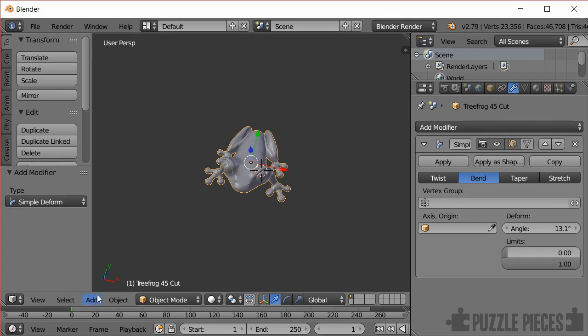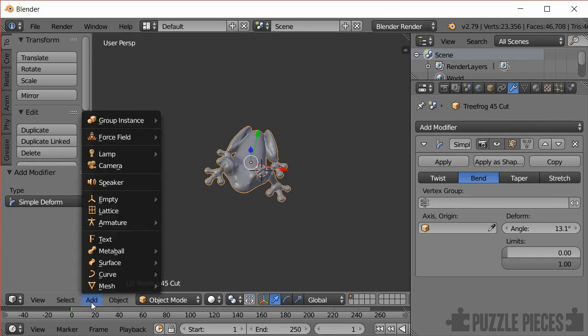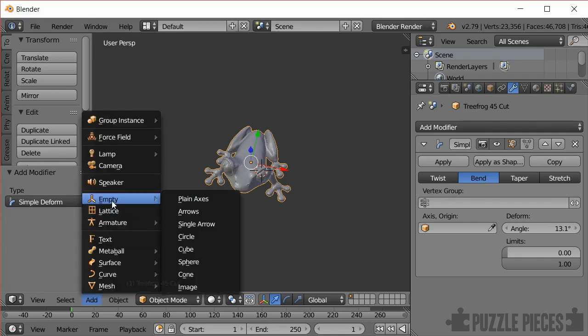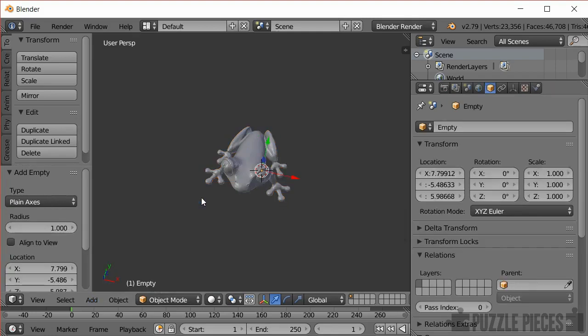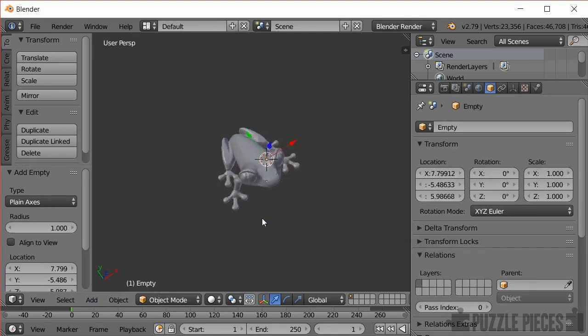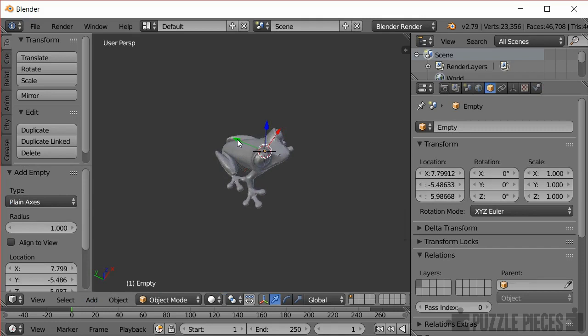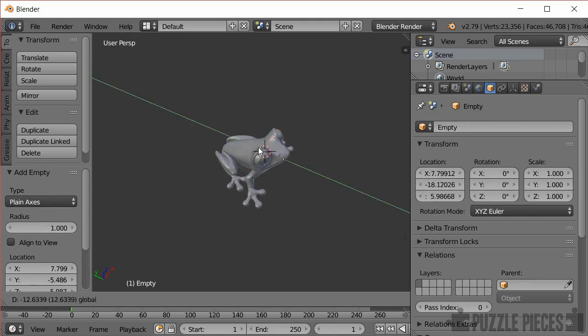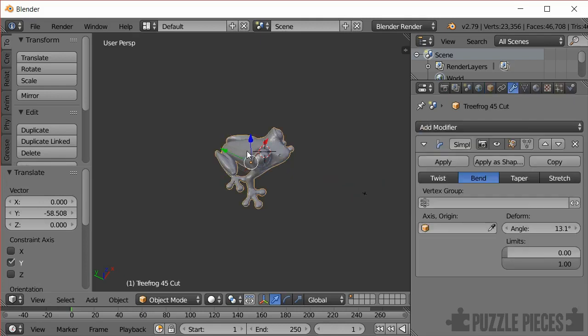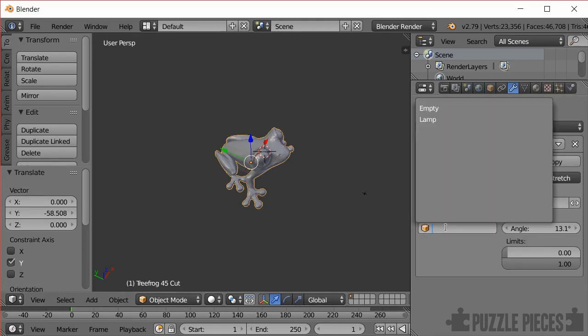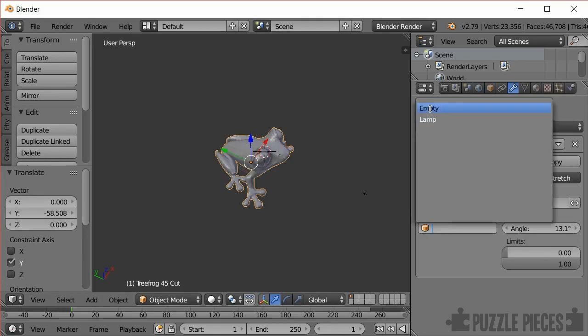So what I'm going to do is add a new empty object to the scene and just some axes will do for this because this is an object that's not going to be printed or anything. This is just to use as a reference point to deform the frog. So I just move it in front of the frog about there and then I'm going to click on the frog again to select it and here in the bend modifier it says axis origin, click and select my new empty object.